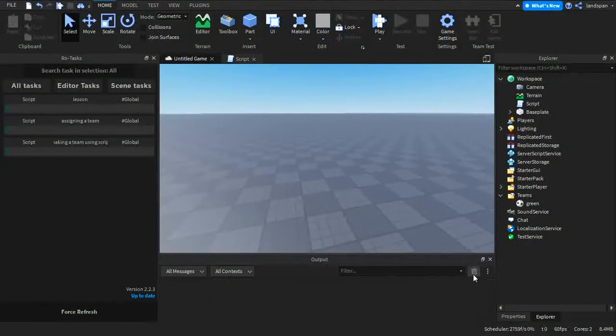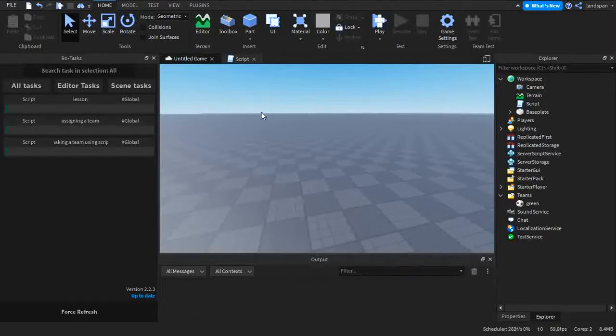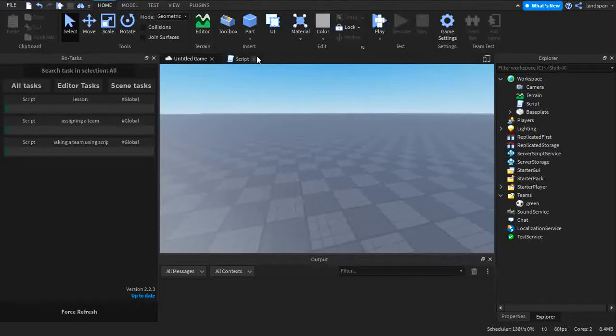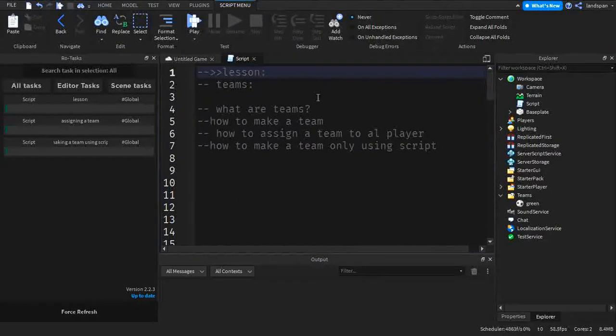So I'm going to be answering questions like what is a team, how to make a team, and more. So I'm going to head to the script here that I have and we're going to start talking about the lesson.